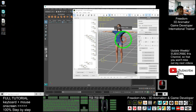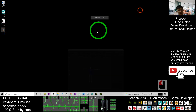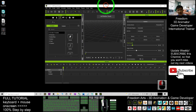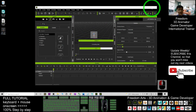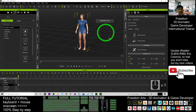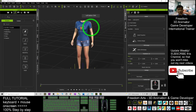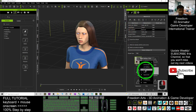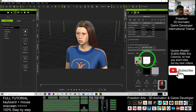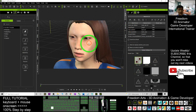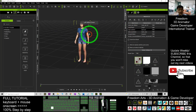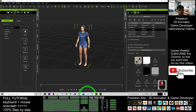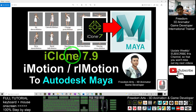Next, come back to iClone 7. Drag in the avatar. If you want to fix the eyes, you can do it here — find the texture, right-click Copy, and right-click Paste. It will generate the opacity map and now the eyes are also fixed.